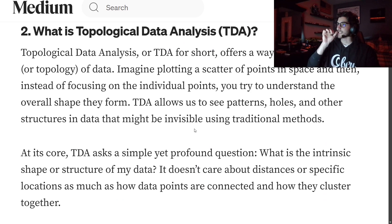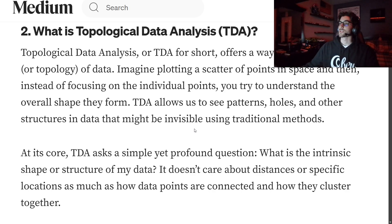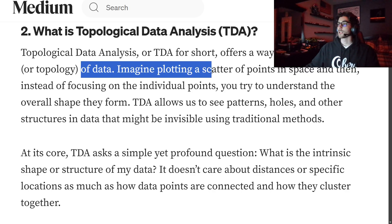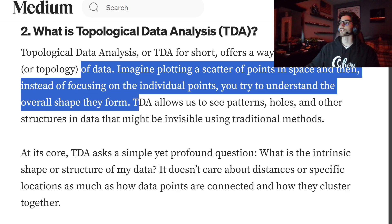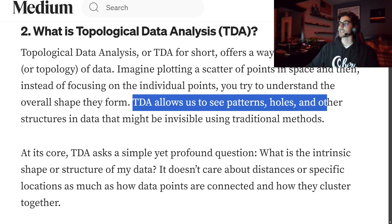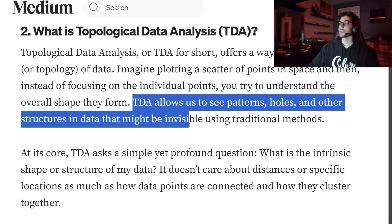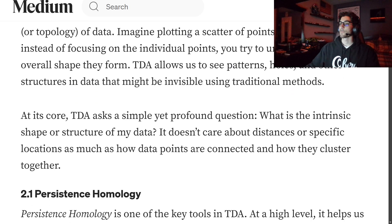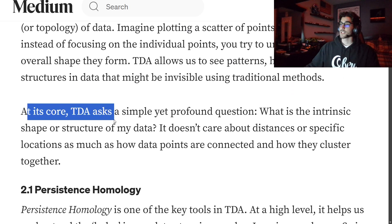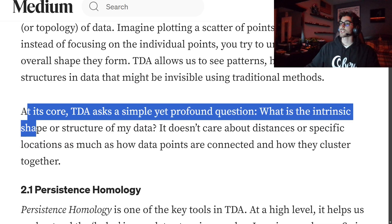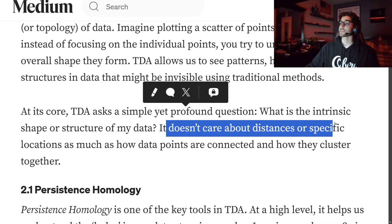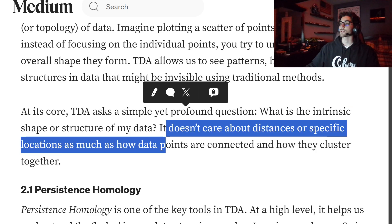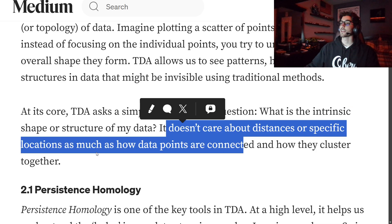So what is TDA — topological data analysis? TDA offers a way to study the shape or topology of data. Imagine plotting a scatter of points in space, and then instead of focusing on individual points, you try to understand the overall shape they form. TDA allows us to find patterns, holes, and other structures in data that might be invisible using traditional methods. At its core, TDA asks a simple yet profound question: what is the intrinsic shape or structure of my data? It doesn't care about distances or specific locations as much as how data points are connected and how they cluster together.